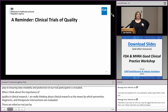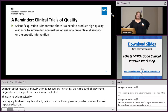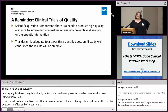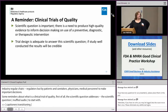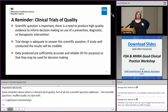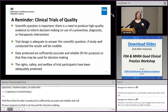Some reminders about what constitutes a quality clinical trial. First, the scientific question it addresses has to be important — there is a need to produce high-quality evidence to inform decision-making on preventive, diagnostic, or therapeutic interventions. The trial design must be adequate to answer the scientific question, such that if the study is well-conducted, the results will be considered credible. The data produced must be sufficiently accurate and reliable — fit for purpose, not perfect, but fit for purpose — so that they can be used for decision-making. And throughout, we must protect the rights, safety, and welfare of the participants.